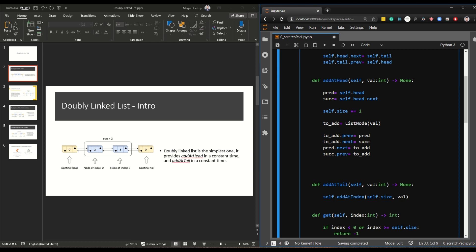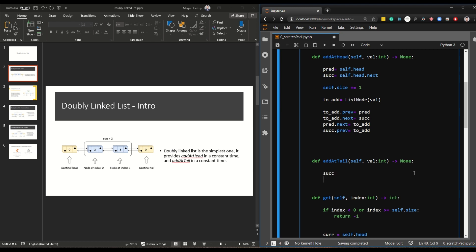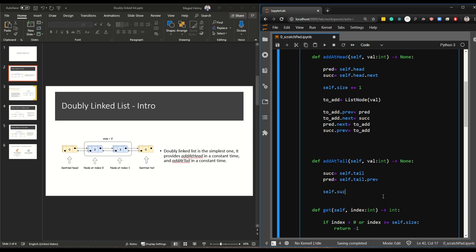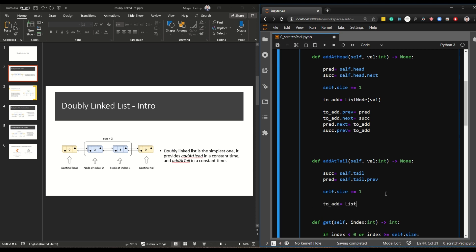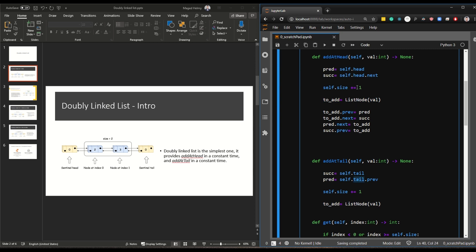Adding to the tail is the same but the exact opposite. The successor is self.tail and the predecessor is self.tail.previous. You're adding at the tail here, so tail.previous is what matters — tail.next has nothing to do with this. Your size goes up by one, then you create to_add as a ListNode with the given value. This part is almost identical to add at head, just using tail and tail.previous instead of head and head.next.